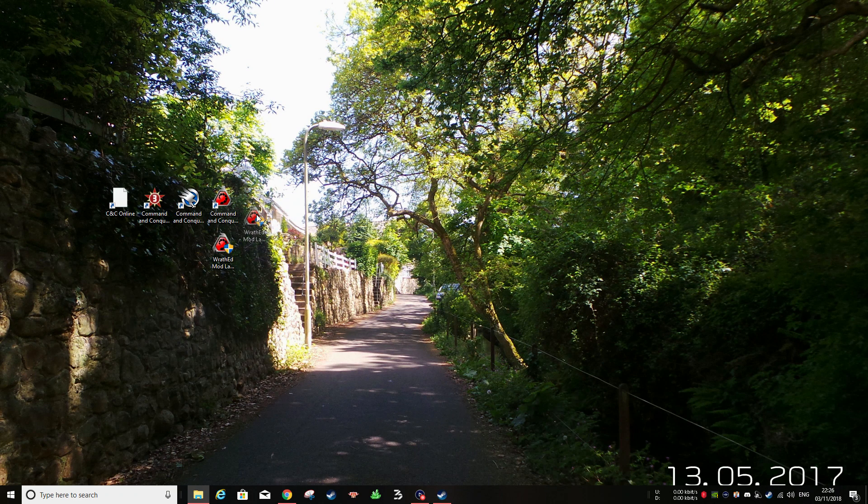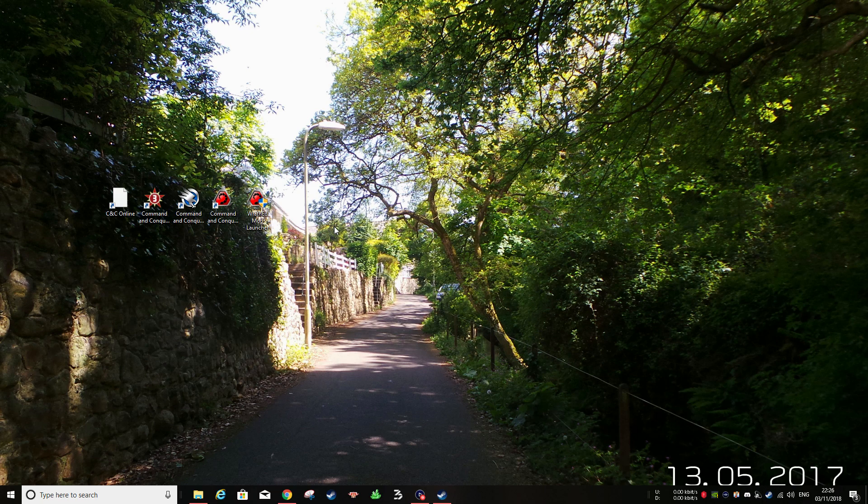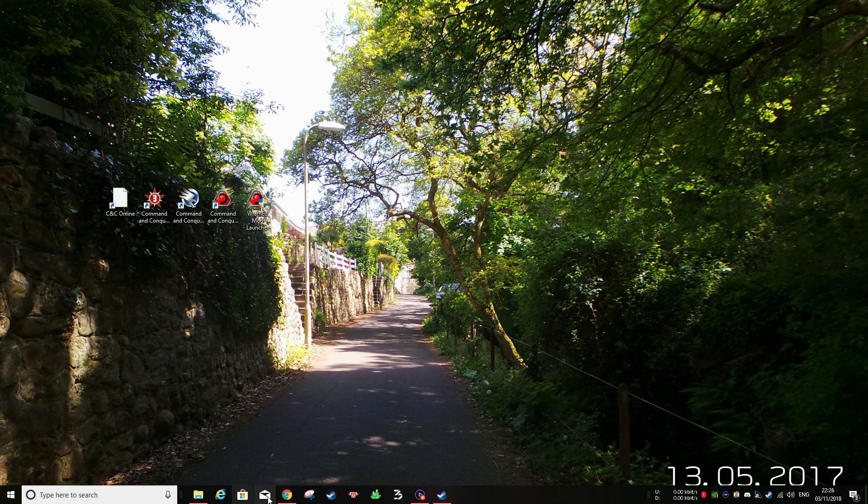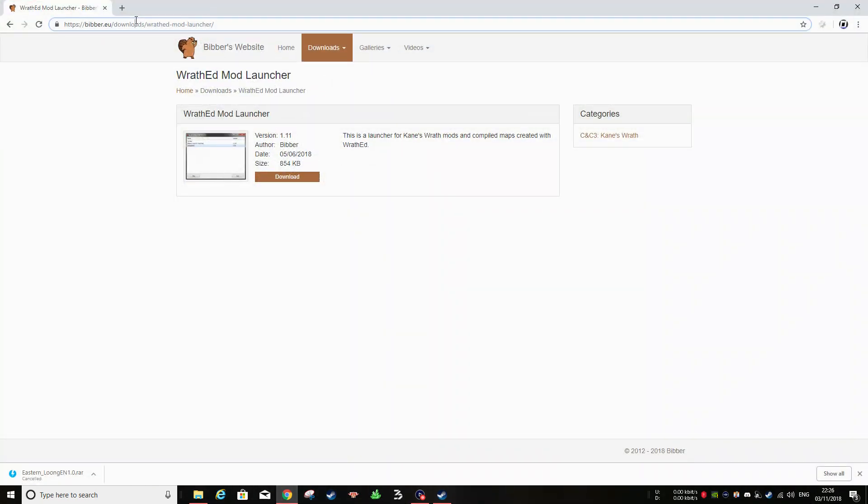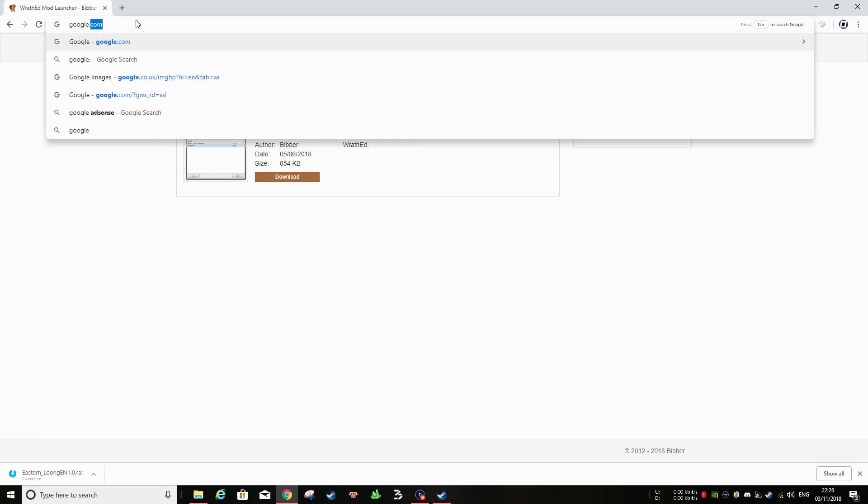Right, then the next step, obviously, is to get a mod. You're going to want to go over to, I can quickly do this with you right now.